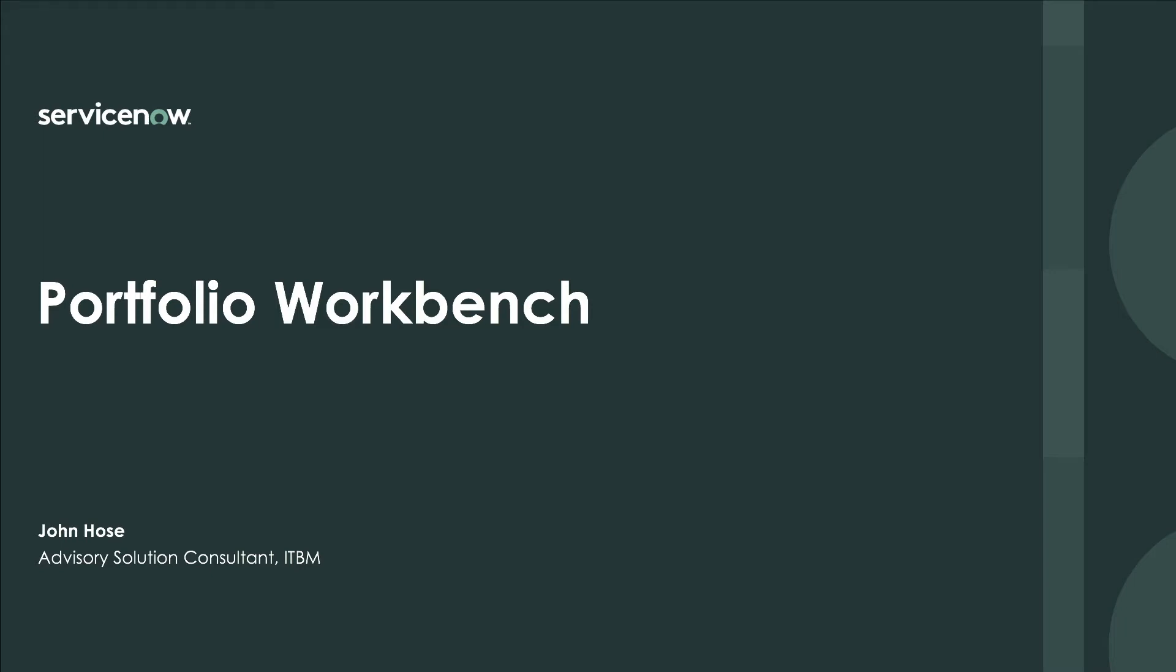Hello, I'm John Hose, Advisory Solution Consultant, IT Business Management at ServiceNow.